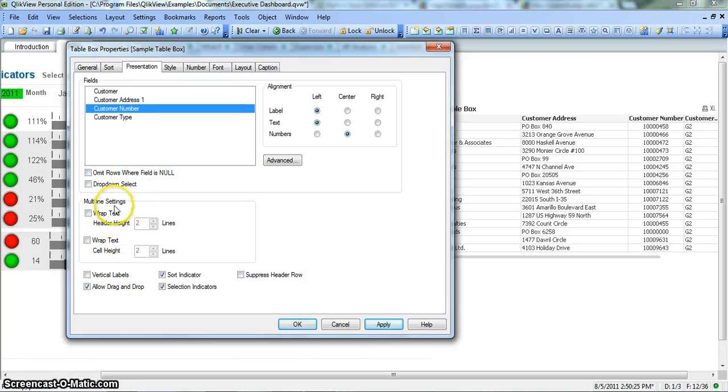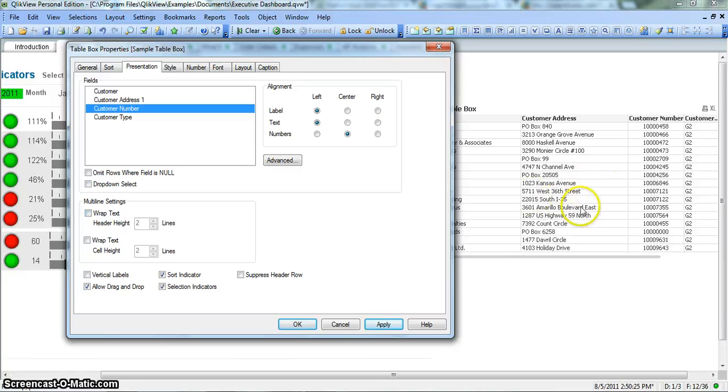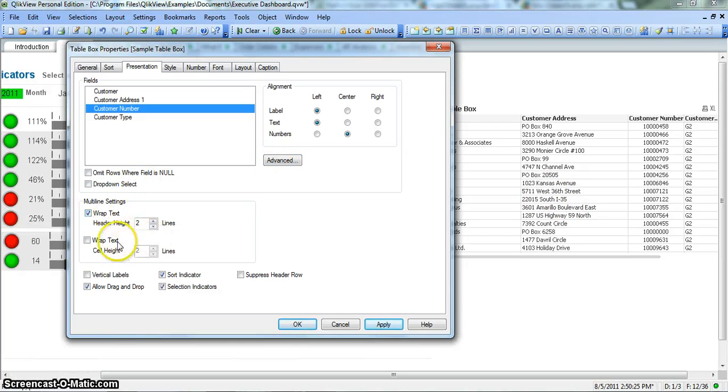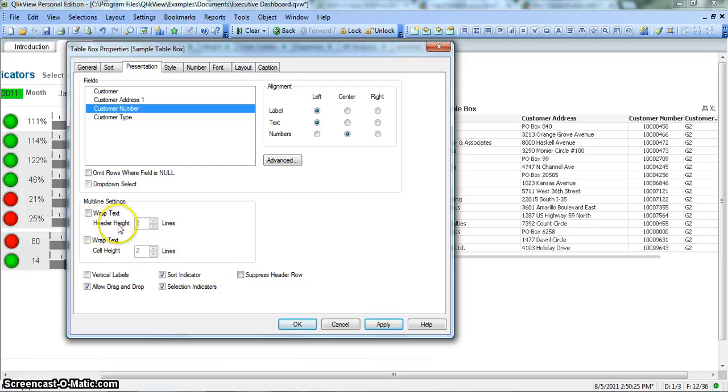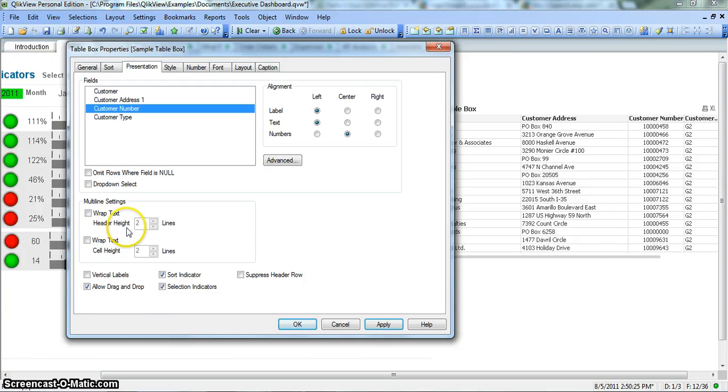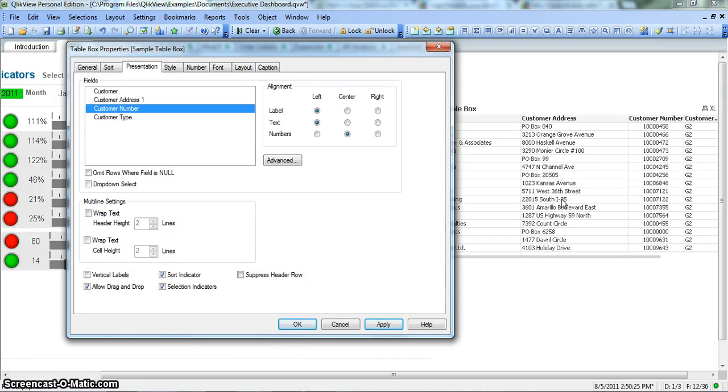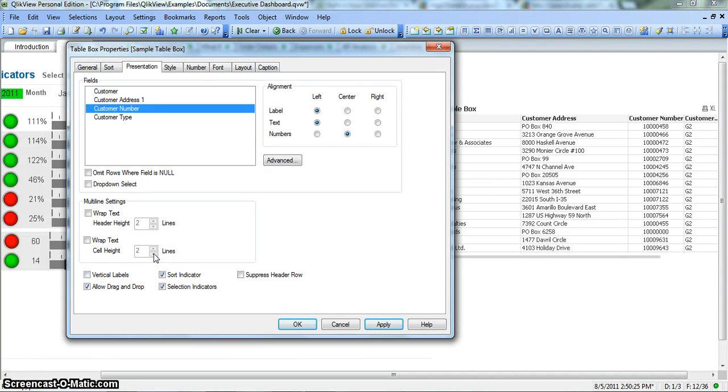Multi line settings - the values that are present here are long enough and you want to have them in multiple lines, you can wrap text. So wrap text for header and wrap text for cell. You can play around it for your table box. But as it clearly indicates, this is for header: two lines, three lines, one line, whatever you want. And this is for cell height. So in cells you have longer values, then you can have these multiple lines for your text, for your field.